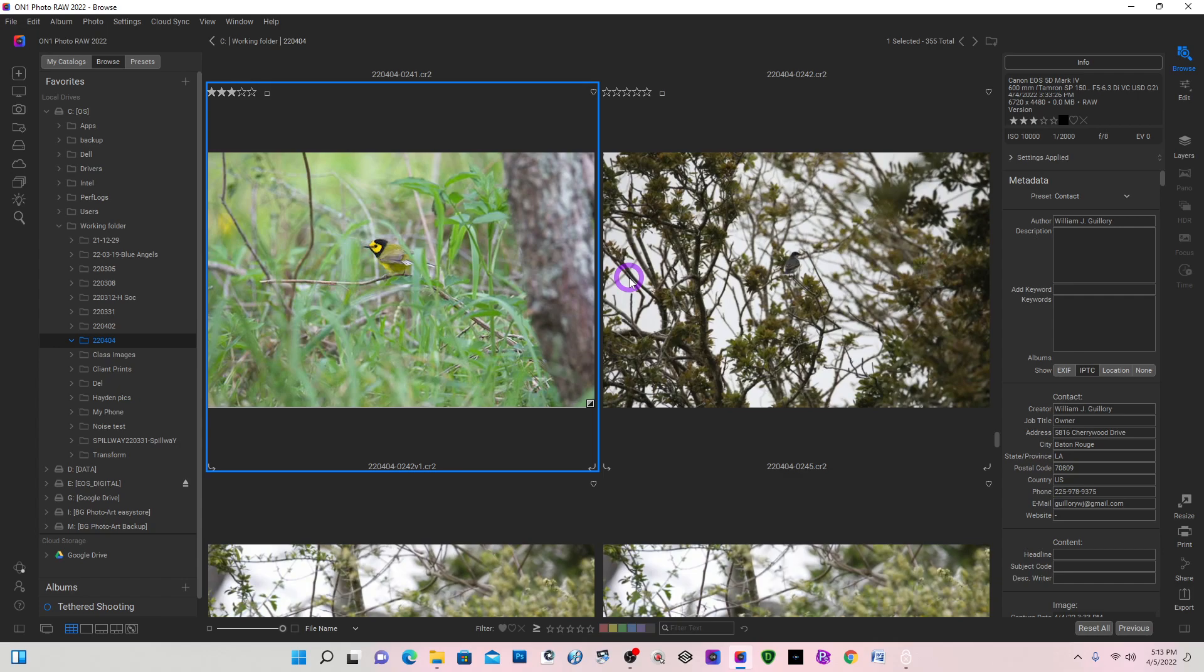Today I'd like to do a comparison on Topaz Denoise versus On1 No Noise.